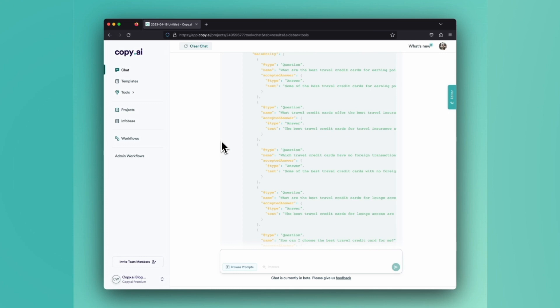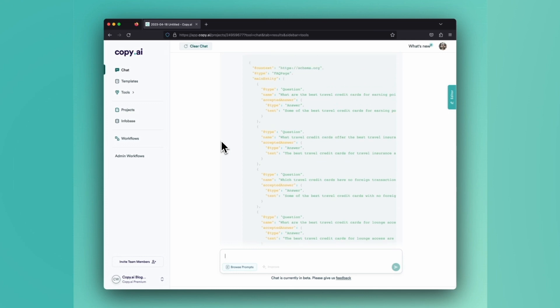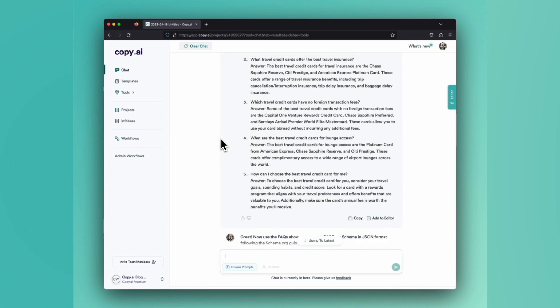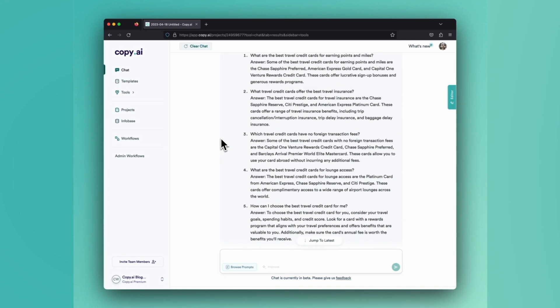But some of you may be using Webflow, Ghost, or other CMSs out there or something that's homegrown. And this is a really easy way for you to